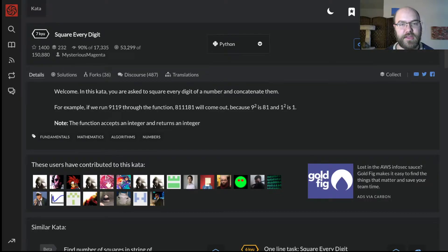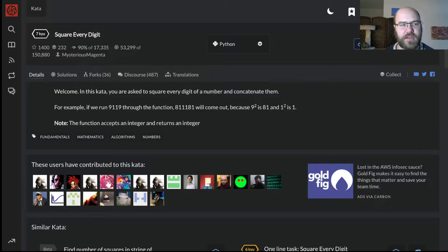Hi, and thanks for watching. Here I will show you my solution, or possibly multiple solutions, to the Code Wars kata, Square Every Digit.